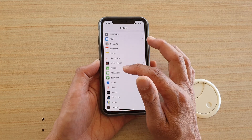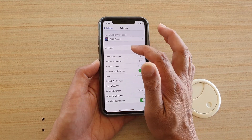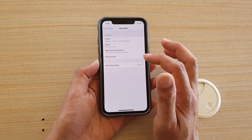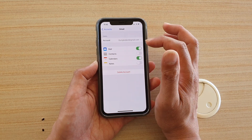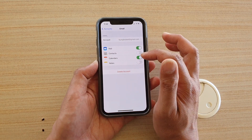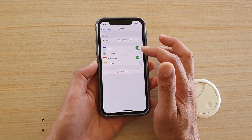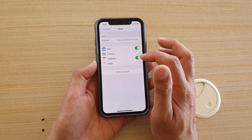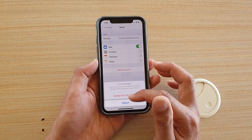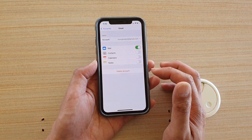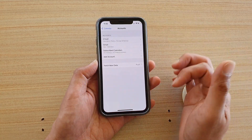You can also go into Settings, scroll down to Calendar, then tap on Accounts. If there are duplicate accounts you can remove them, or simply turn off the calendar. If you have multiple Gmail accounts you don't need multiple calendars switched on — you can switch them off or tap Delete from My Device.